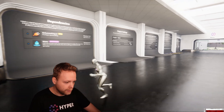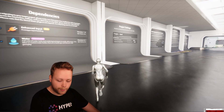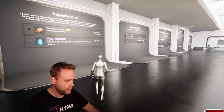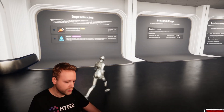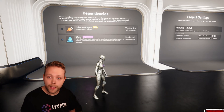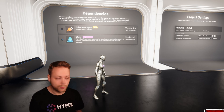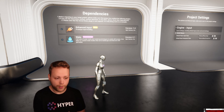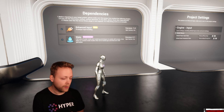This character is including the enhanced input plugin, so that's using it for all of these controls that you are currently seeing, but also the controls for the swimming, the diving, et cetera. Of course, that's also optional — you can set it up as you would like yourself.